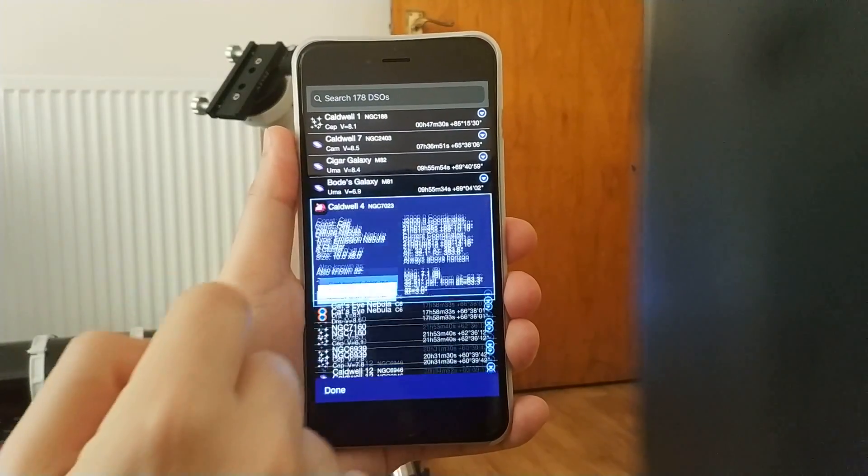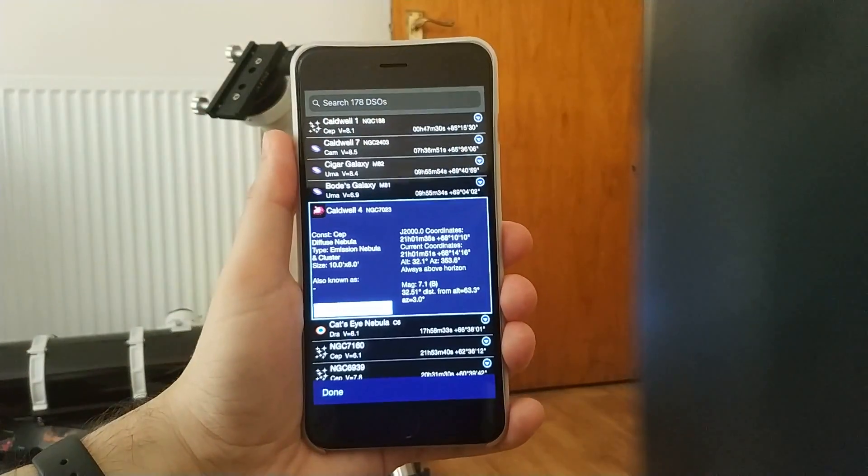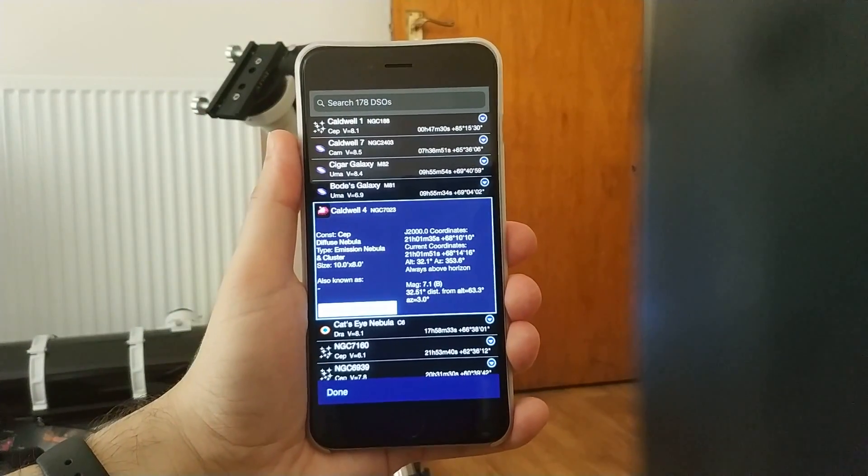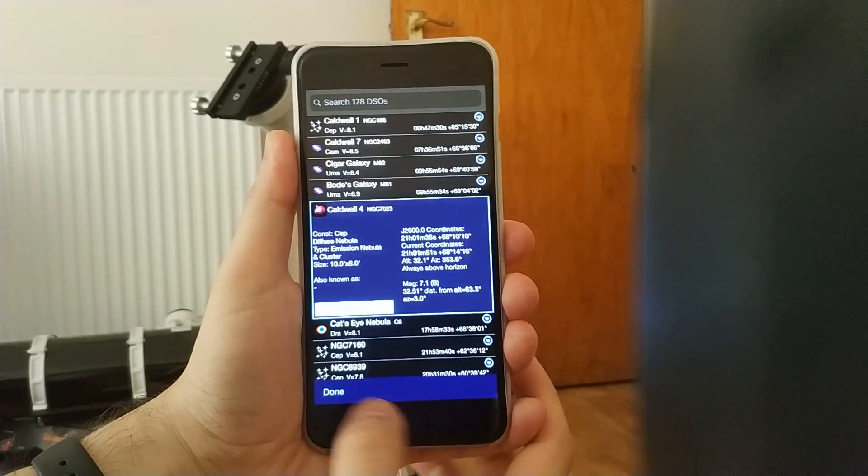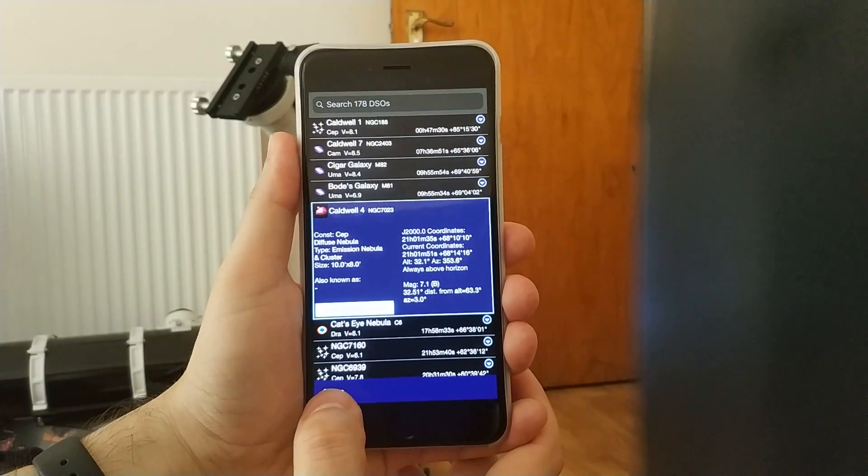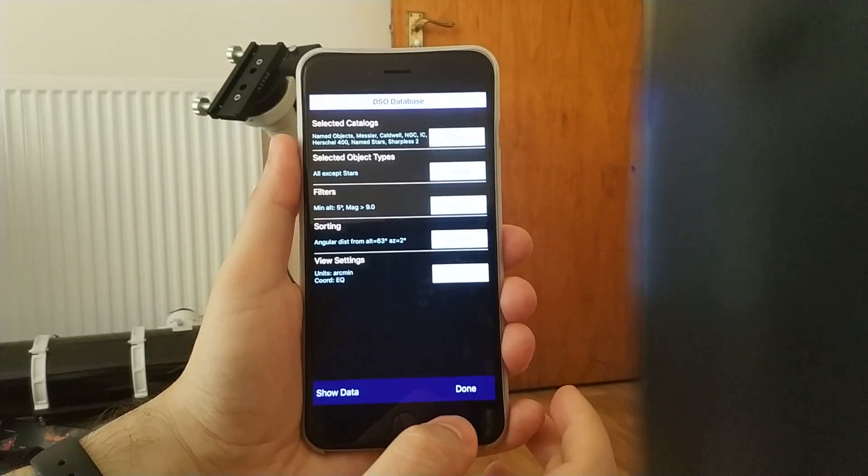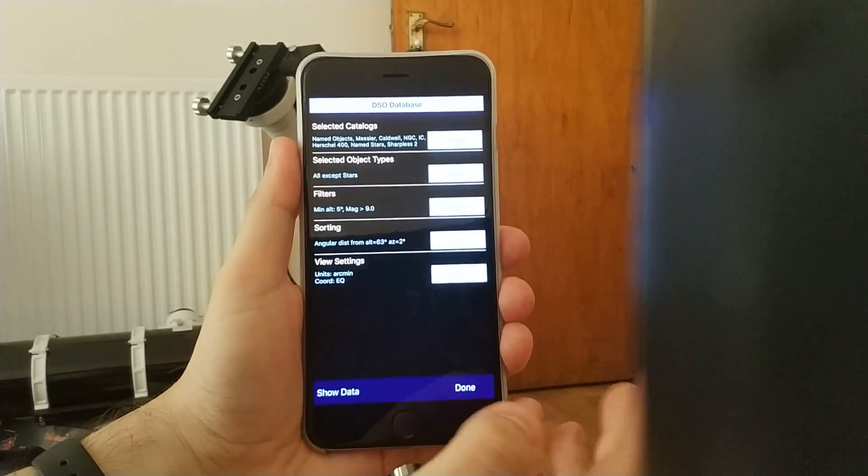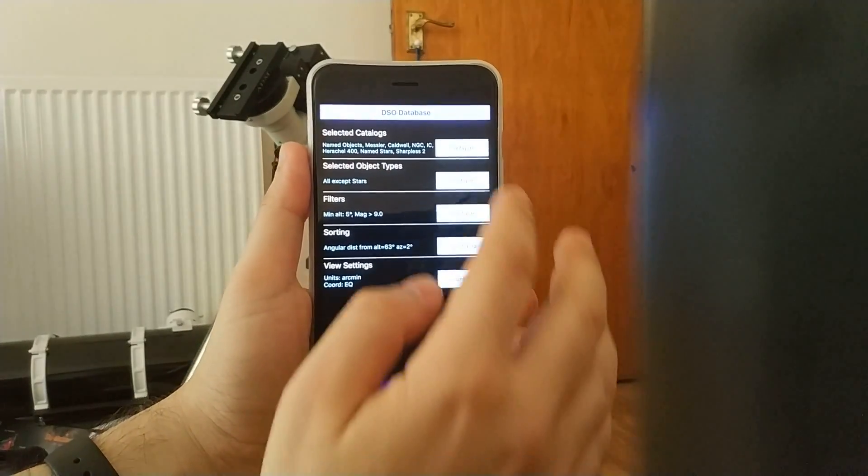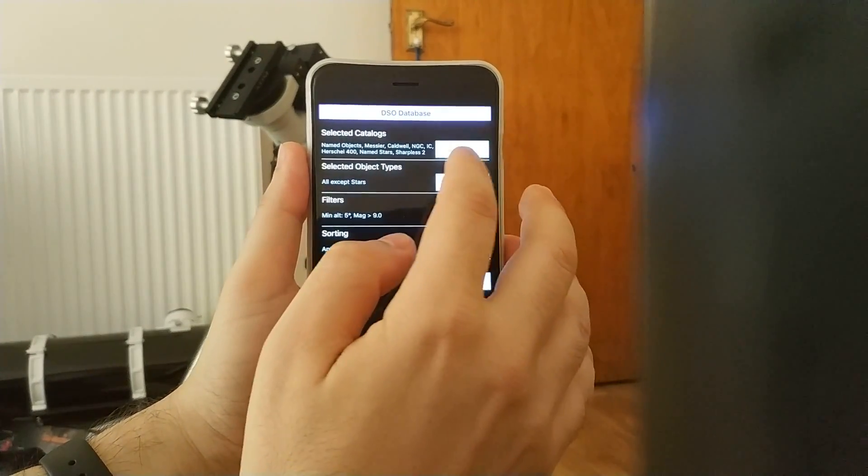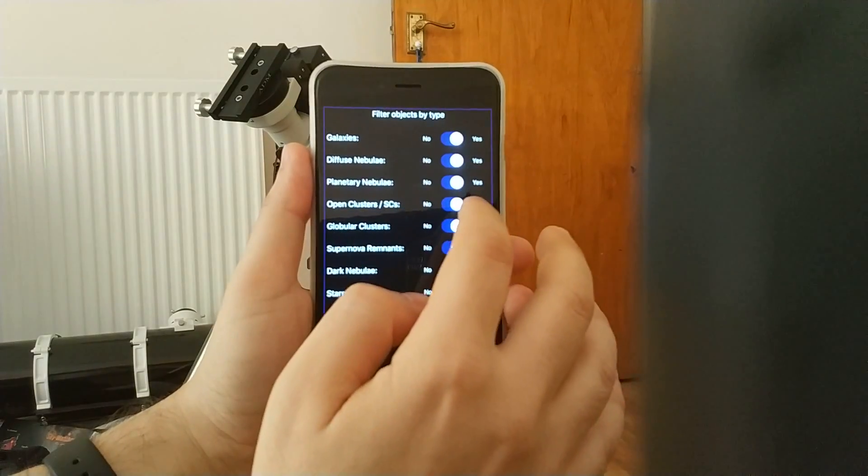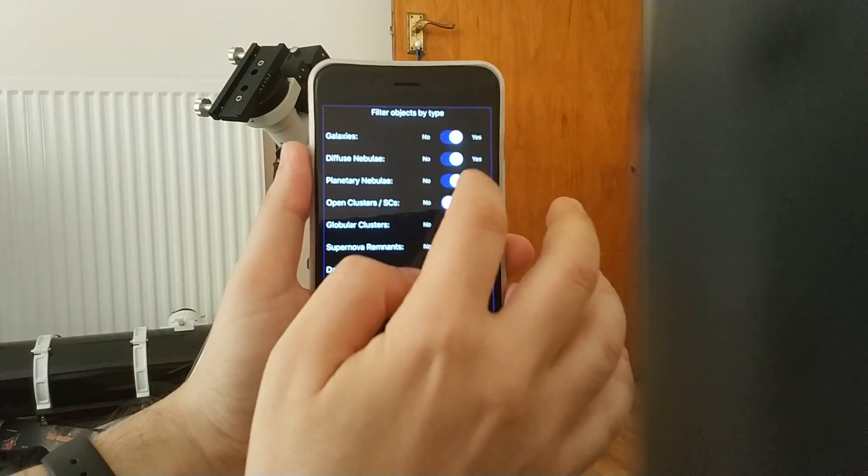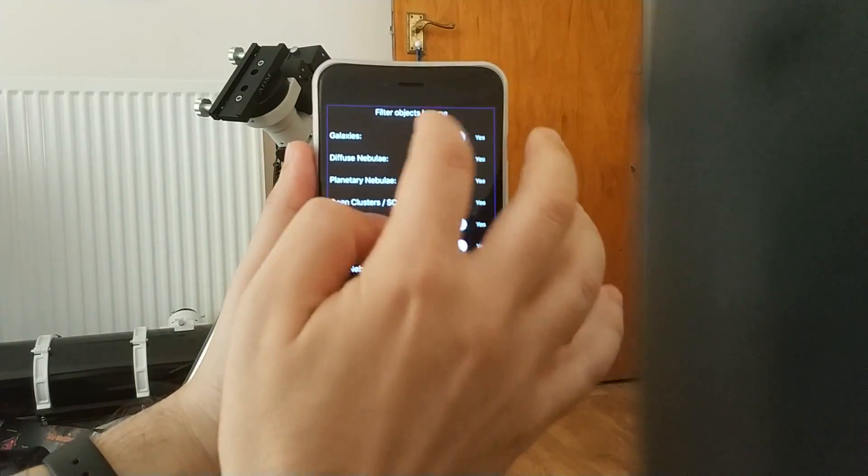So we are mostly interested about the objects that are towards the top of the list. Now I can go back and decide that, well, I got too many objects to choose from. Perhaps I should just forget about clusters and galaxies tonight.